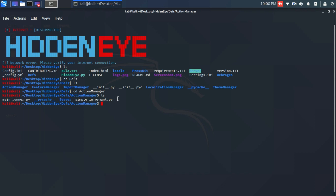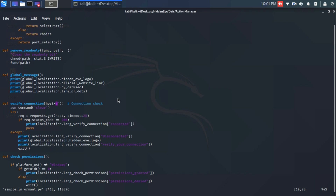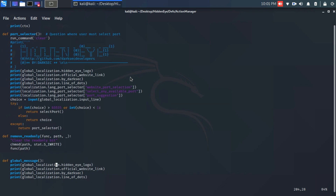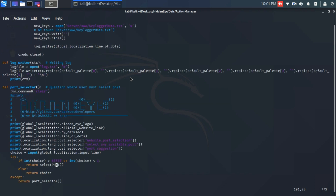I'm gonna use the vim editor. So we open vim with the filename simple_implement.py. Inside the file, we need to search for the relevant section where we have to make some changes.